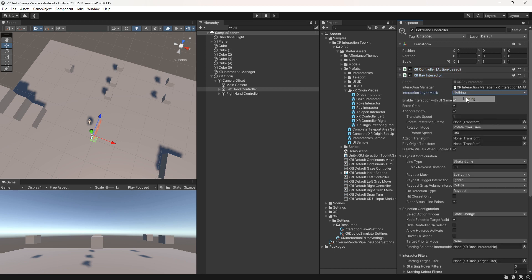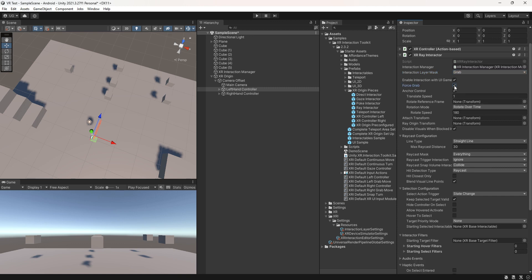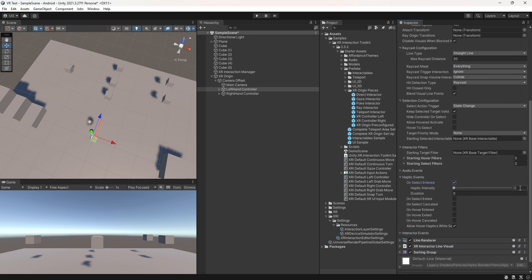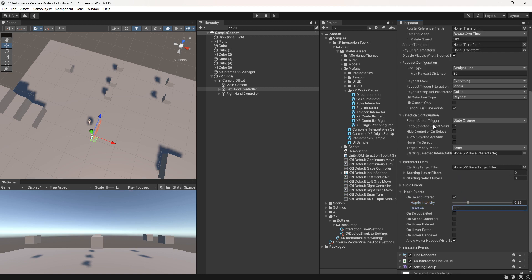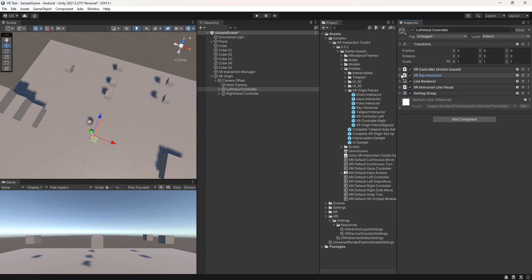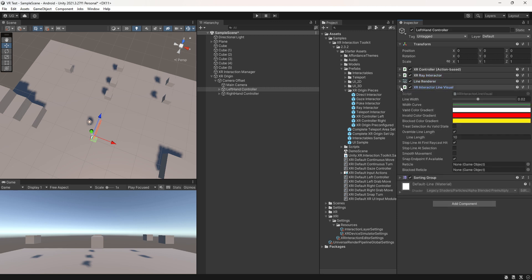Set the interaction layer to grab, disable force grab toggle, and activate the haptic event. If you encounter any issues or find these instructions confusing, I recommend checking out our previous video for a clear understanding.